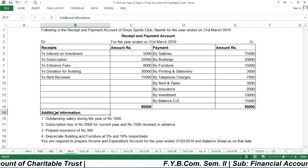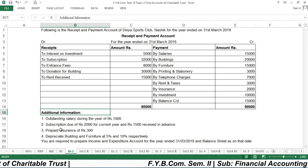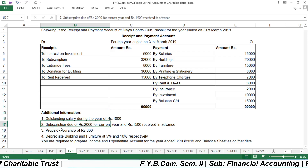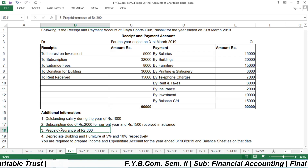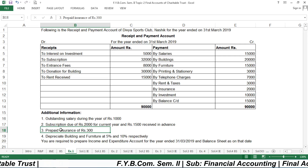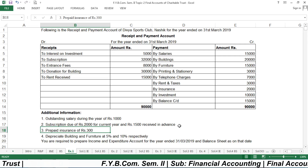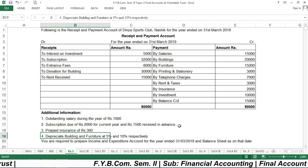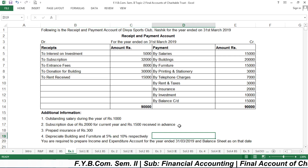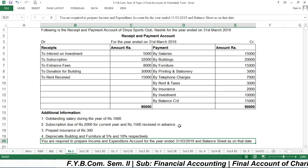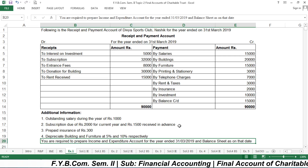Now, certain adjustments or additional information are given. First, outstanding salary during the year is ₹1,000. Second, subscription due for the current year is ₹2,000 and ₹1,500 received in advance. Third, prepaid insurance is ₹300. Fourth, depreciate building and furniture at 5% and 10% respectively. We are required to prepare an income and expenditure account for the year ended 31st March 2019 and a balance sheet.